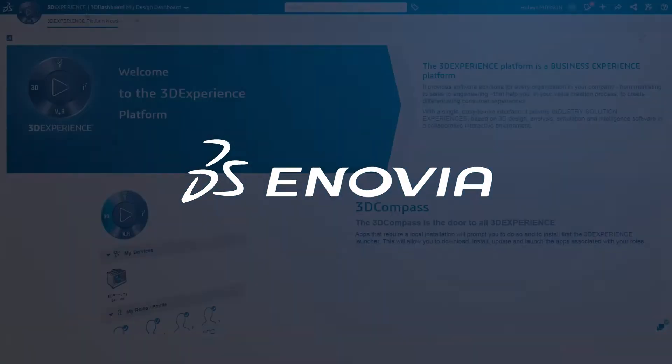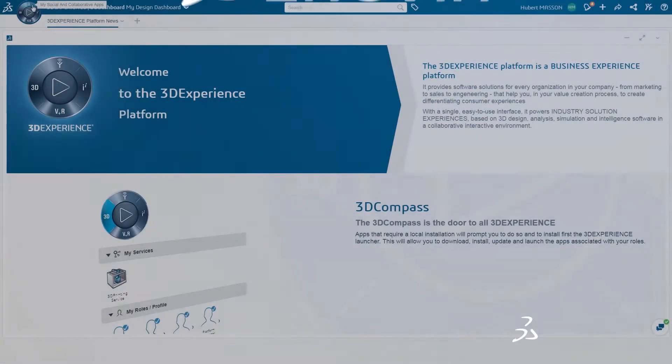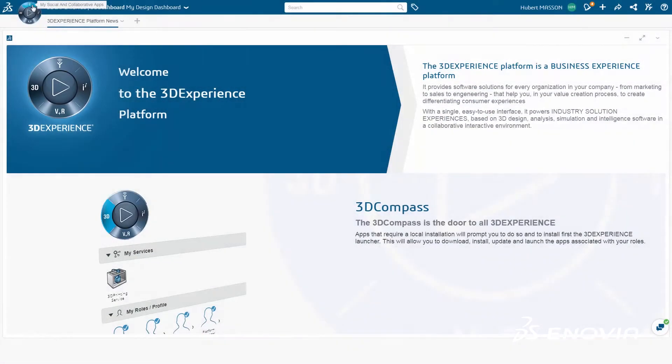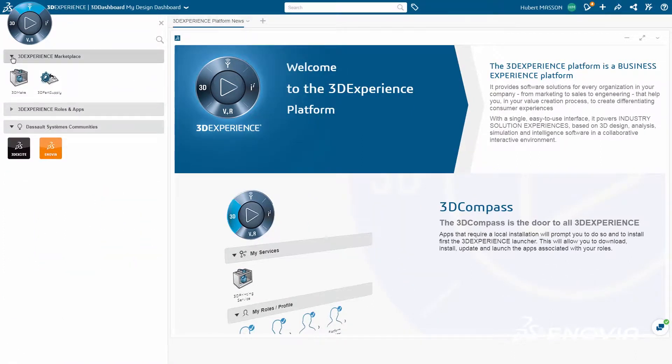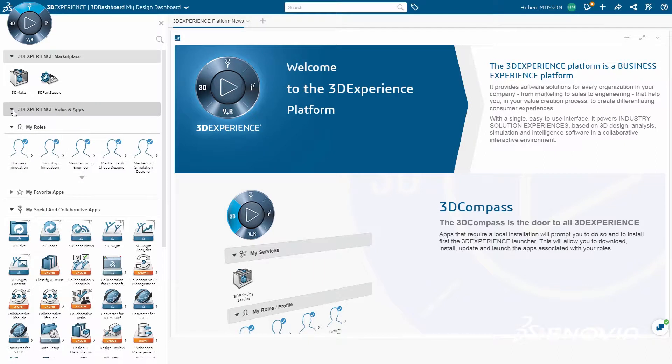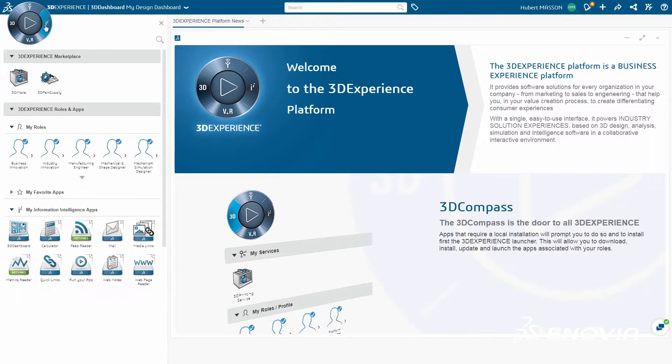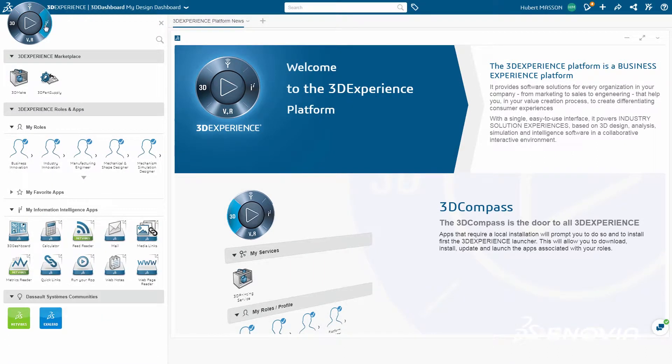The latest release for Dassault Système 3DEXPERIENCE platform delivers an elegant, powerful business experience environment. With role-based functionality, easily access apps and services users need with one click.